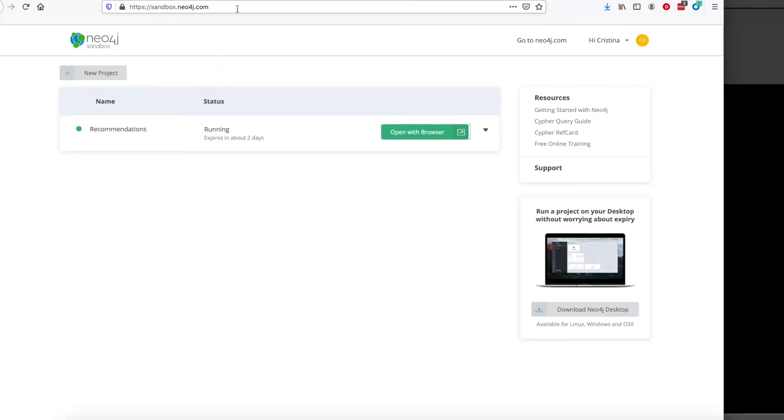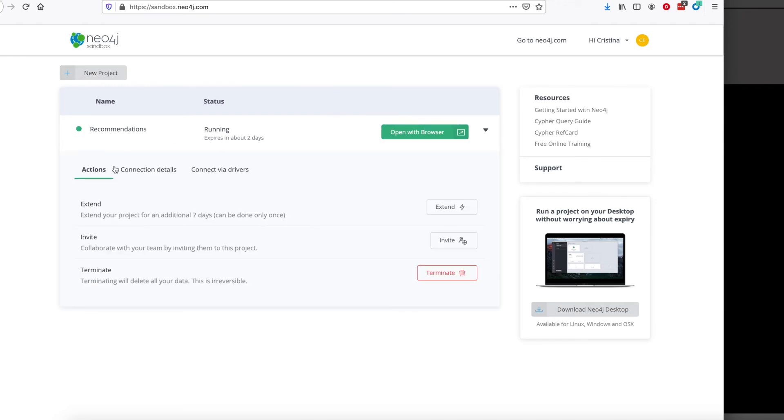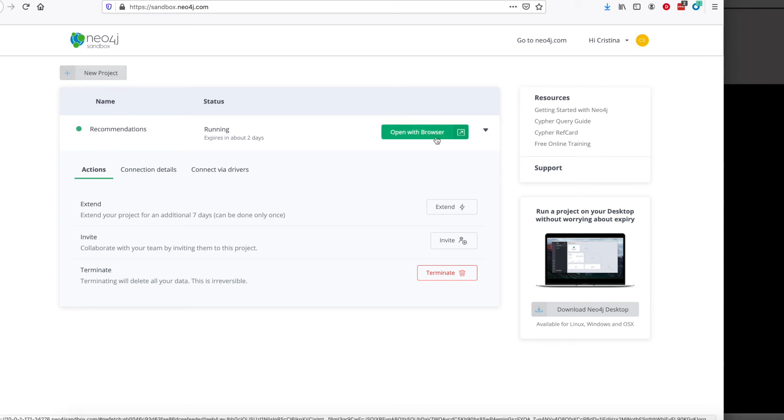So first, you have to have either a database running locally with this configuration or the easier thing to do to get started is to connect to the recommendations project in Neo4j Sandbox. So create an account on Neo4j Sandbox, tap new project, and then select recommendations.